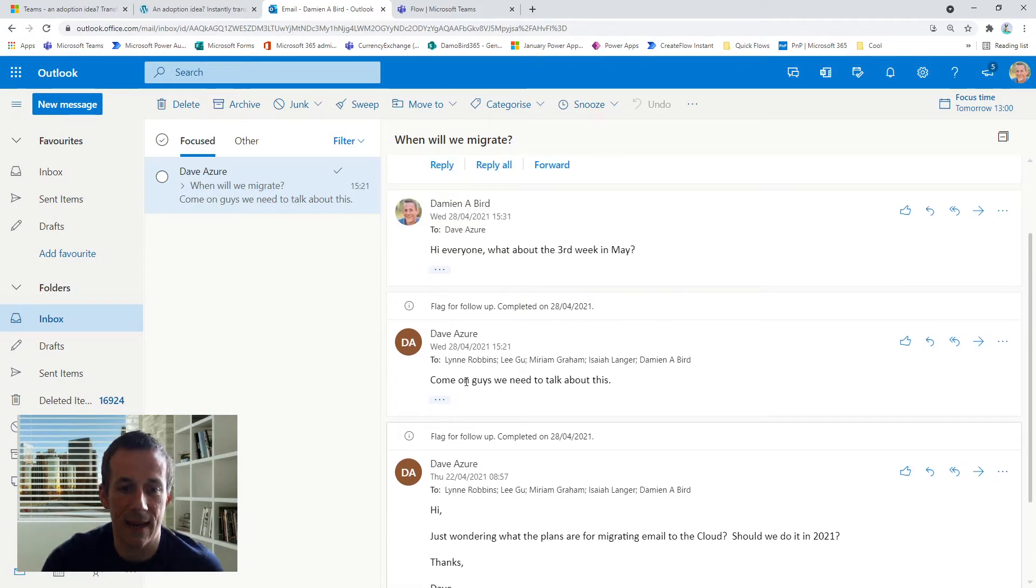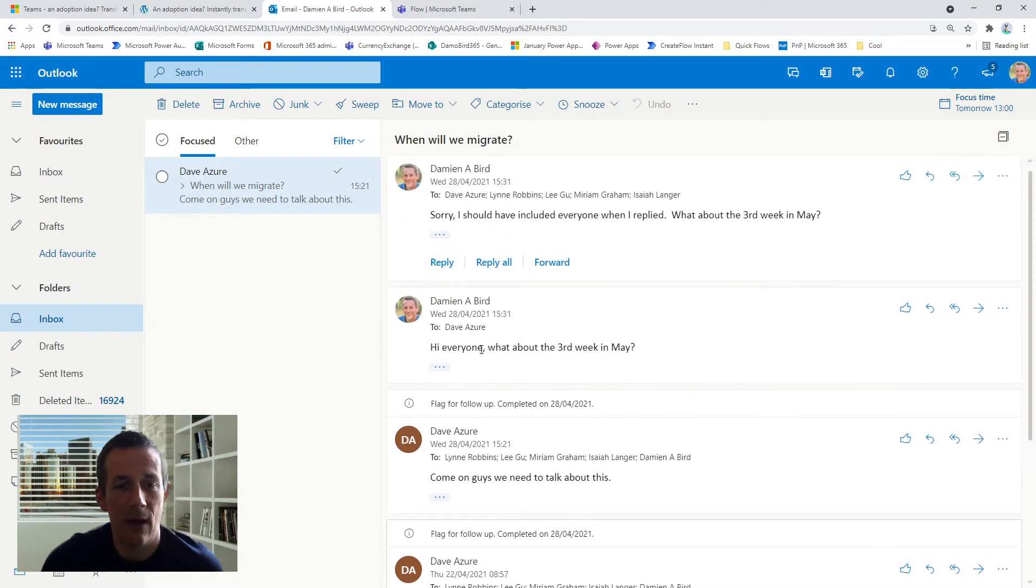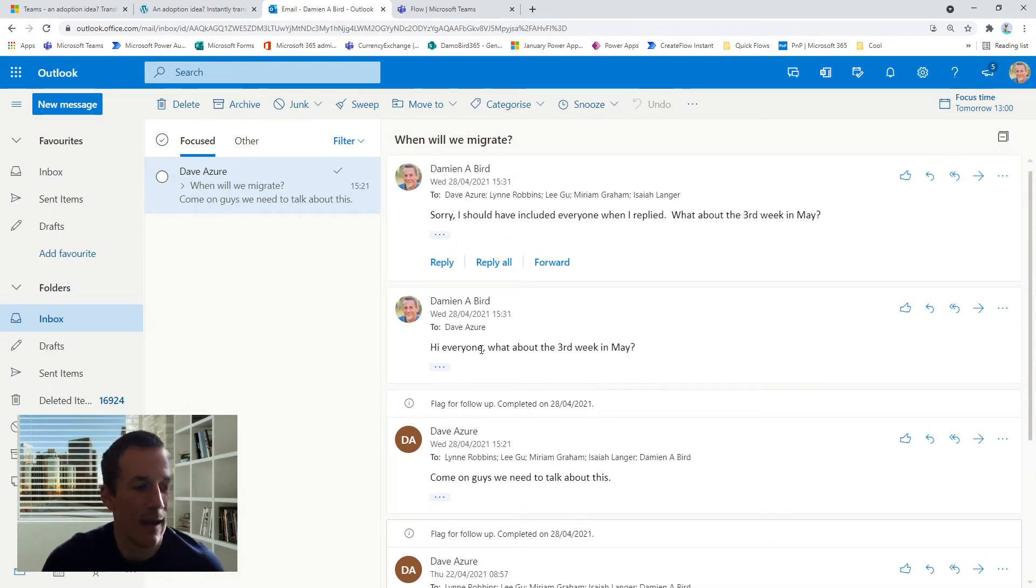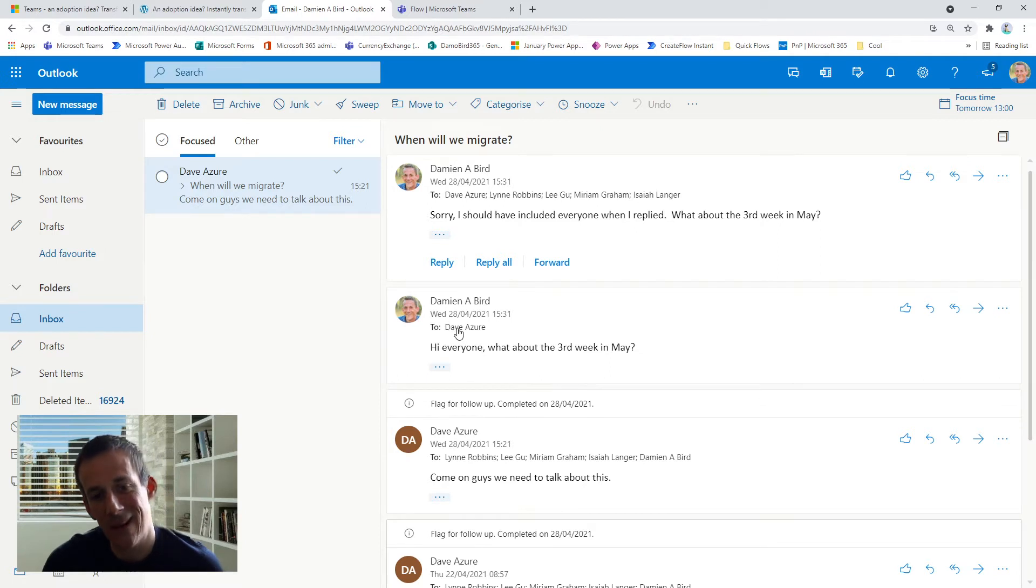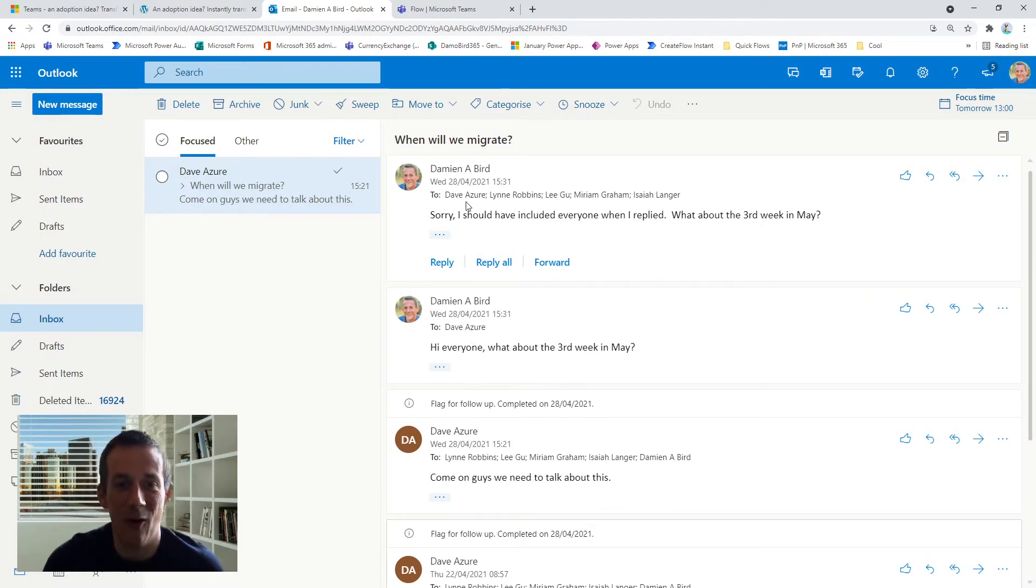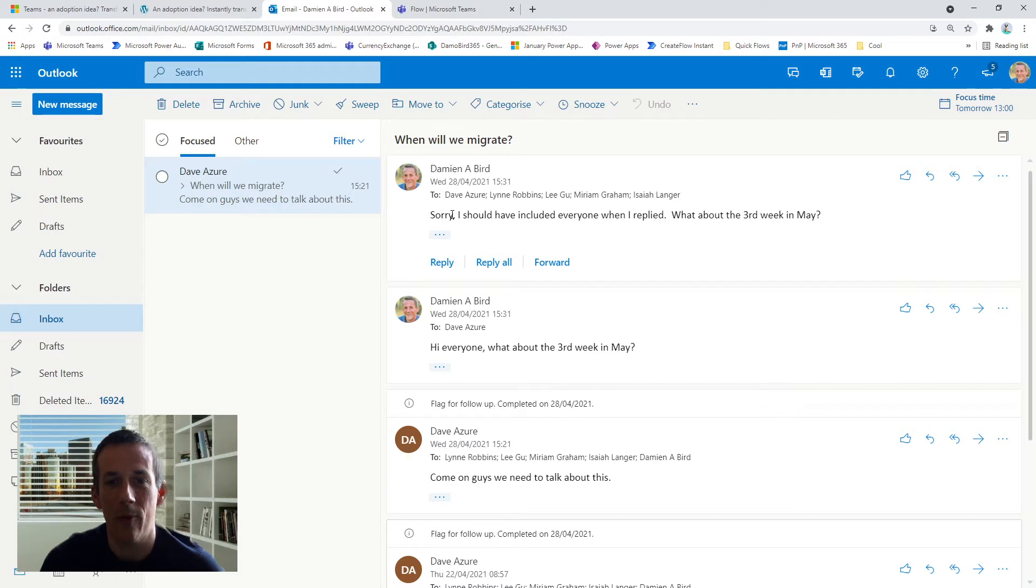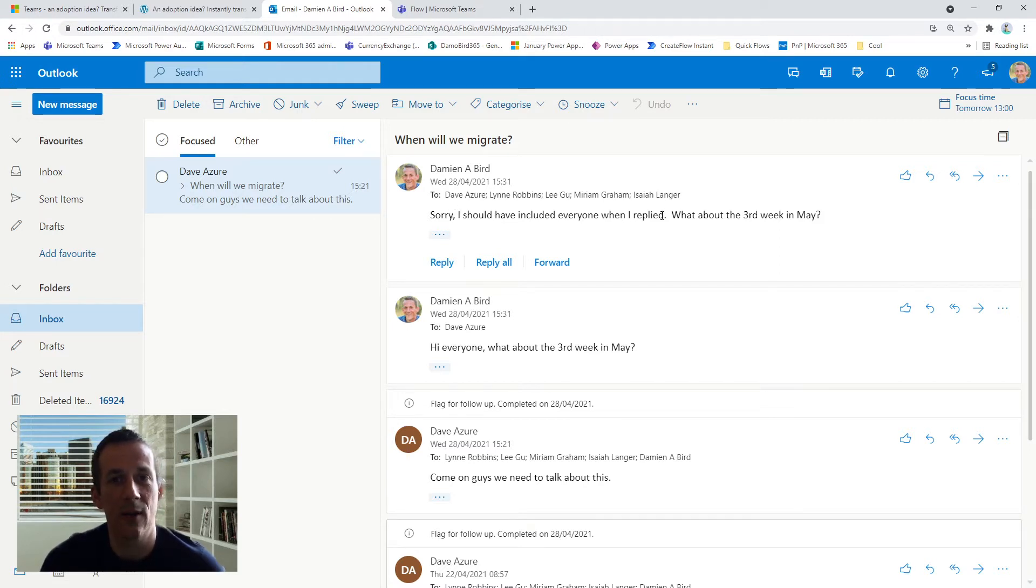Now I got around to eventually replying saying 'how about the third week in May' and then realized I've only replied to Dave and not the rest of the team, so I followed that up with a subsequent email replying to all and this time including the whole team.